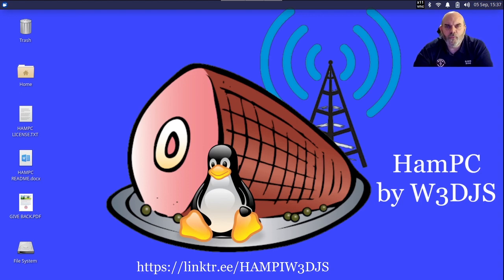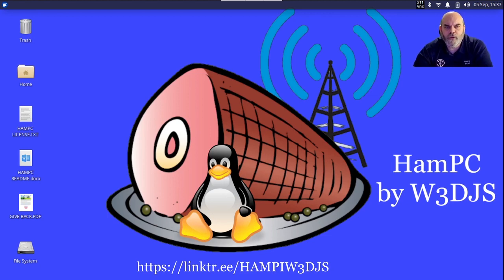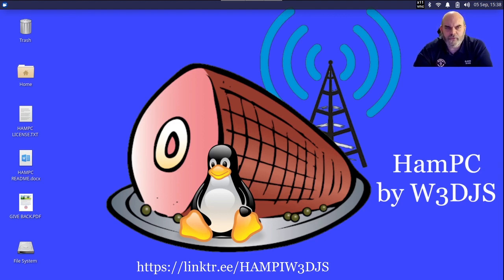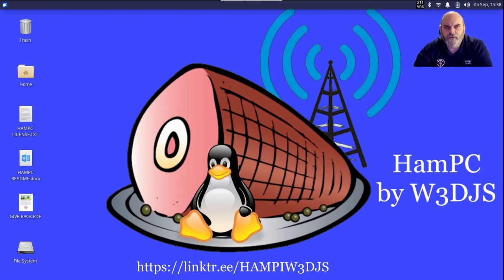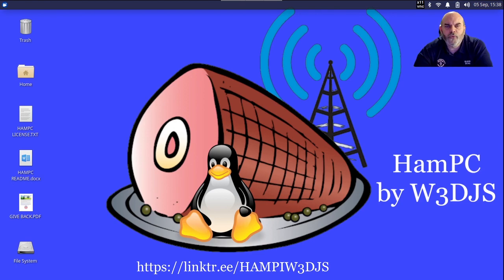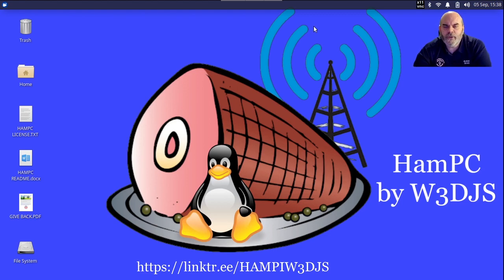You may be aware that HamPi is a free open-source award-winning ham radio software suite for the Raspberry Pi. HamPC is basically the same thing for the x86-based personal computer, whether it's a desktop or a laptop. HamPC is a bootable disk image that you can load onto a USB flash drive or even onto the internal hard drive of your PC. It includes over 100 ham radio software applications installed, and I'll show you a bit of what is included.